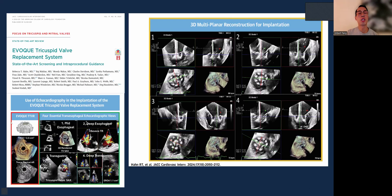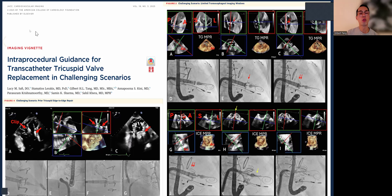For the EVOQUE system, there is a state-of-the-art review published on echocardiographic views and step-by-step guidance on how to use 3D MPR for implantation. Our group has also recently published on TTVR in challenging scenarios, especially with suboptimal imaging or using dedicated 3D intracardiac echo, particularly in situations with multiple CRT leads or previous tricuspid T-tier devices.